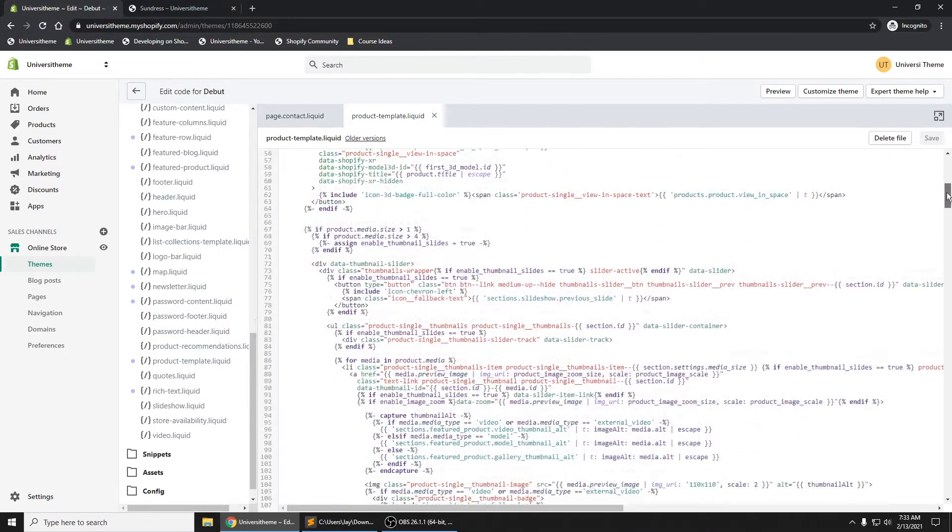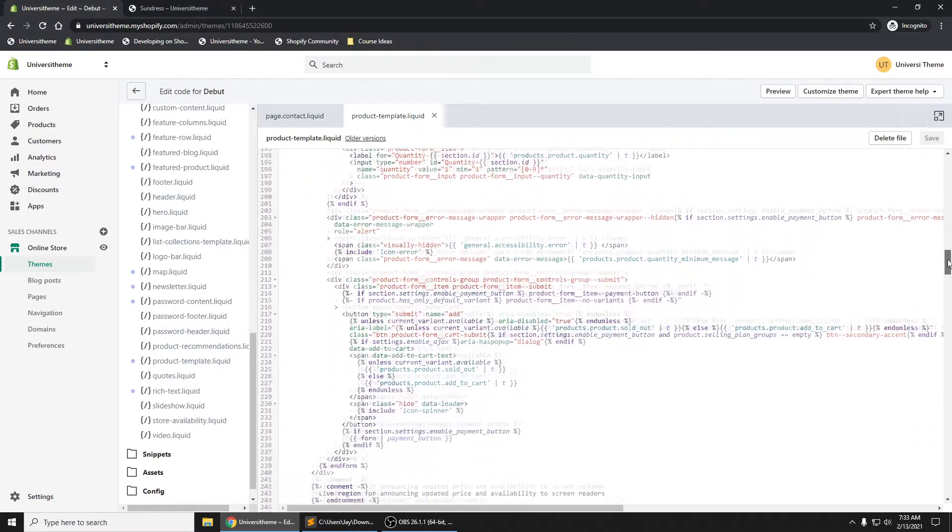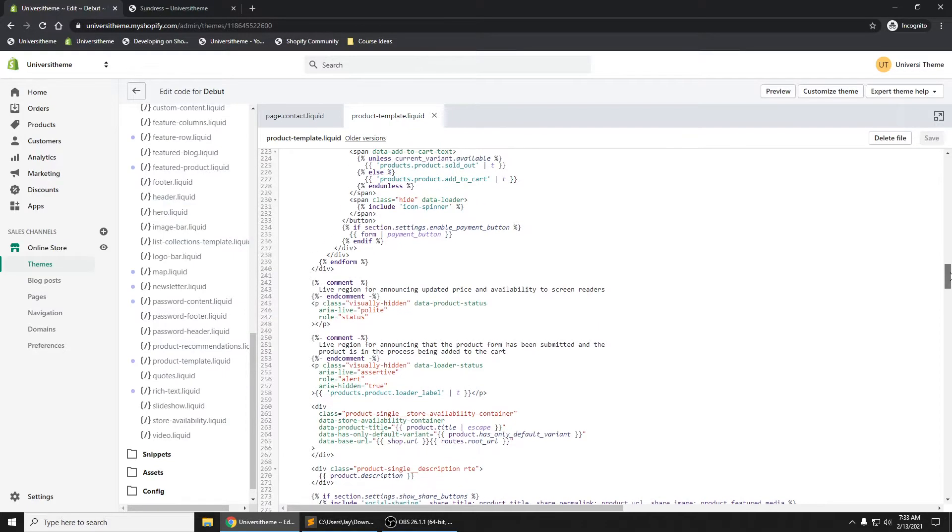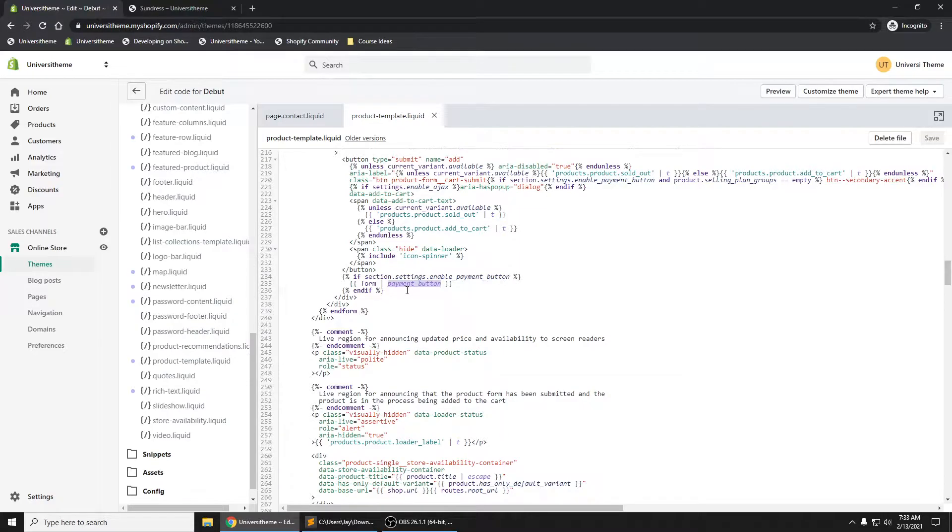We'll scroll all the way down towards line 230 where this payment button is. We're going to add our own button right here.